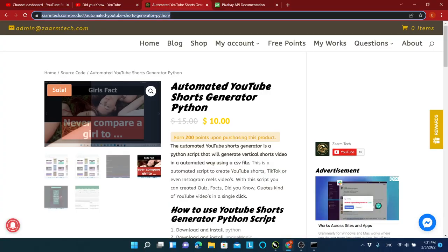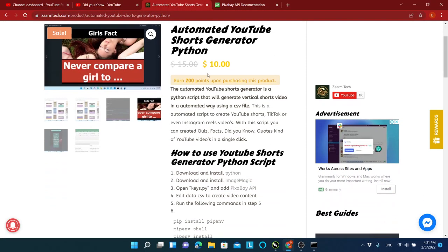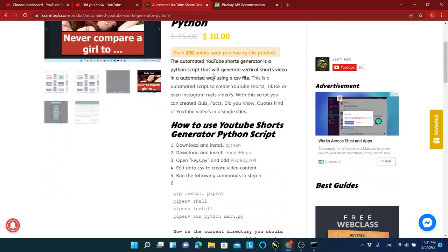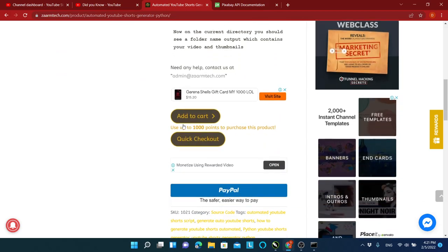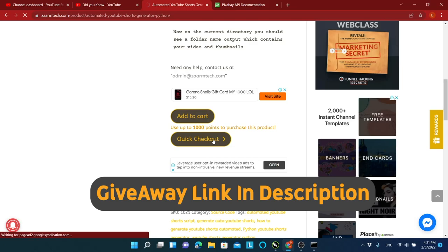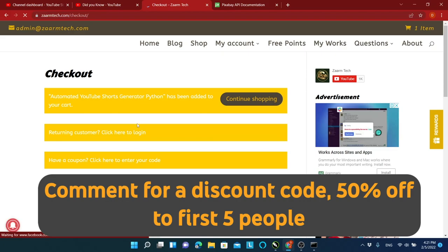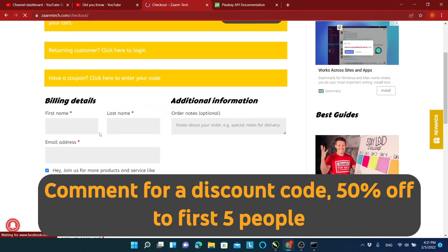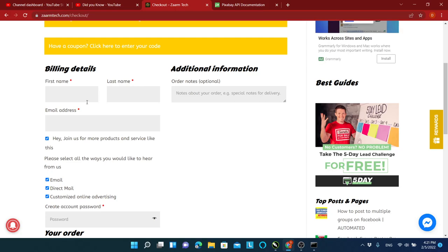Remember the giveaway I promised at the beginning of this video. To enter this giveaway, click the link in the description. Then it will take you to a page where you can enter this giveaway. Other than that, the first five people to ask politely for a discount code in the comment below will get a 50% off discount code for this automated YouTube Shorts generator.